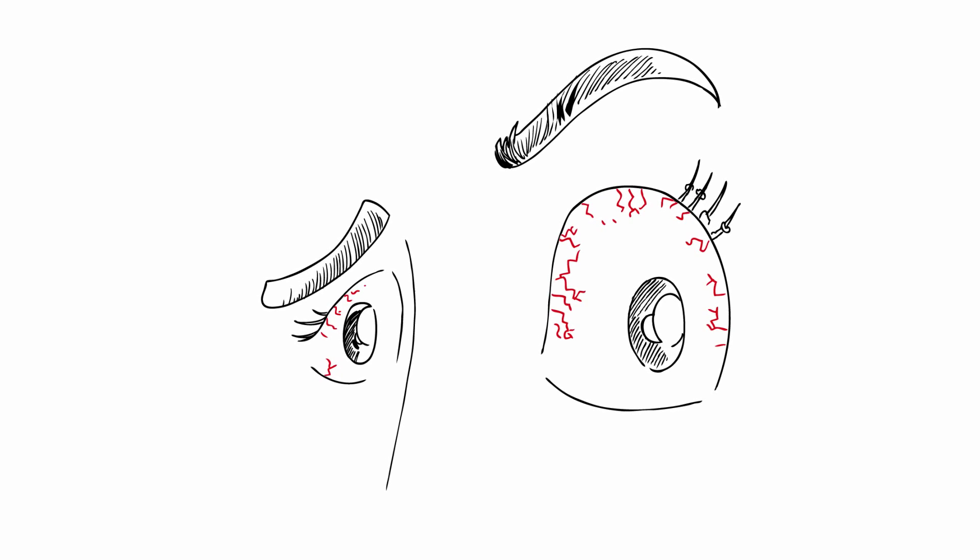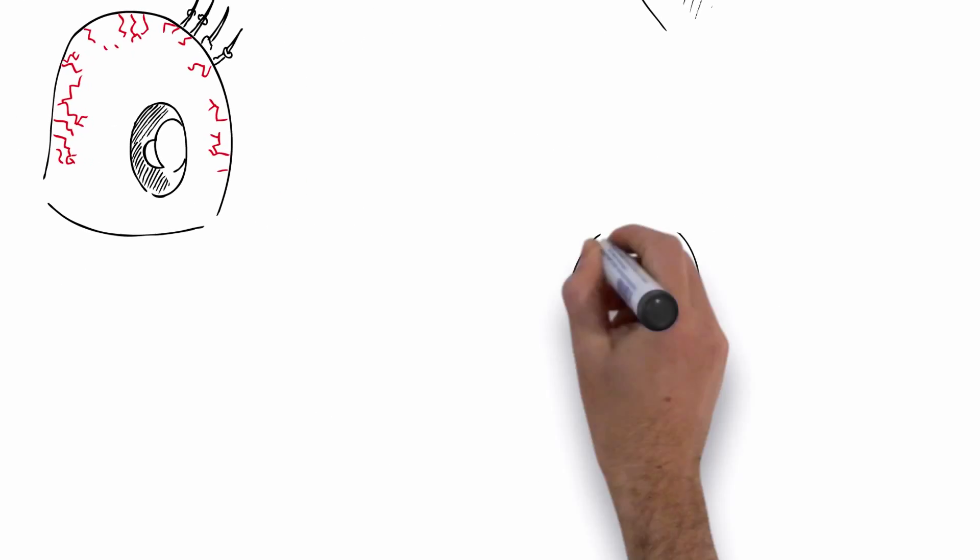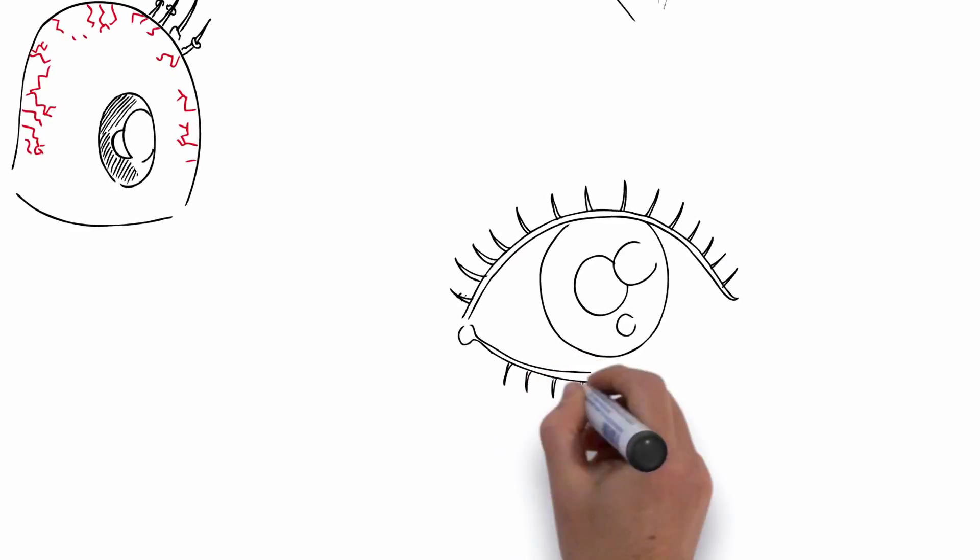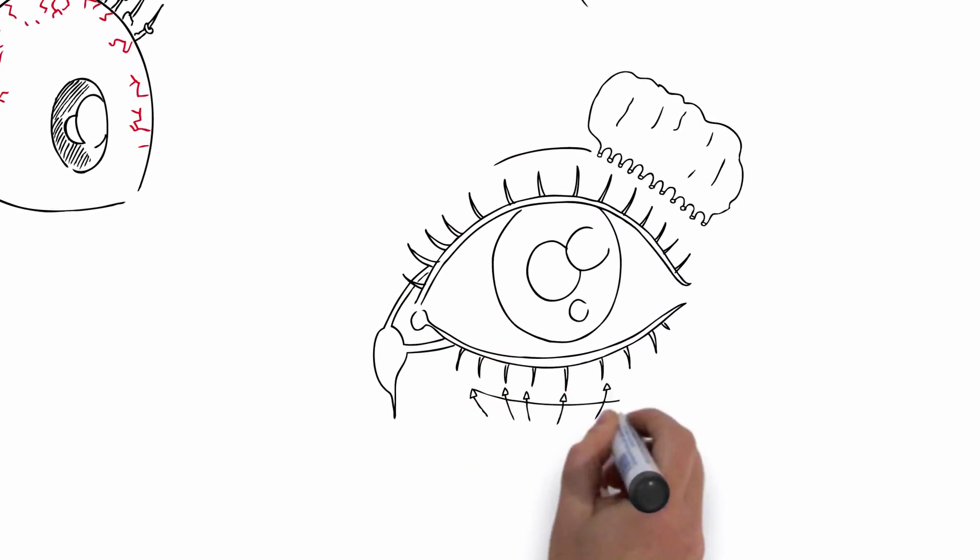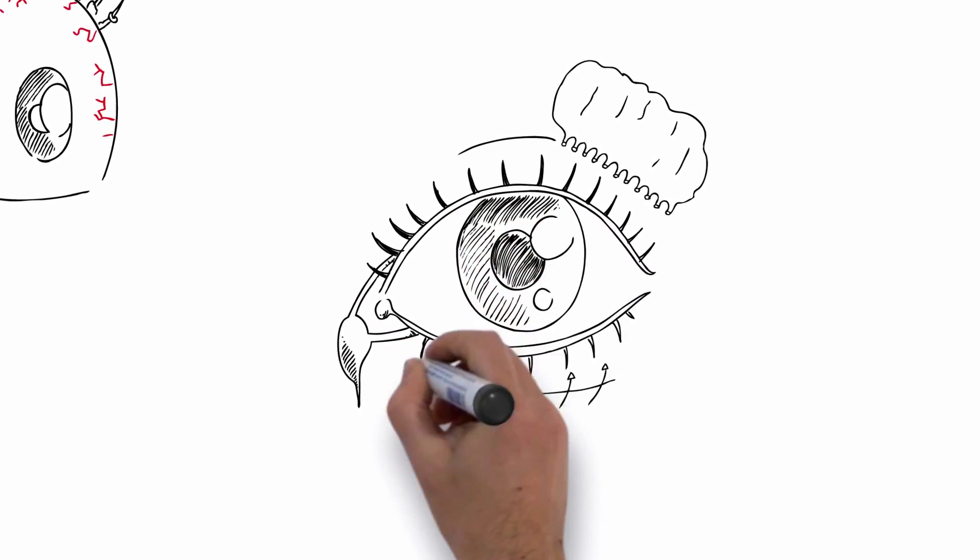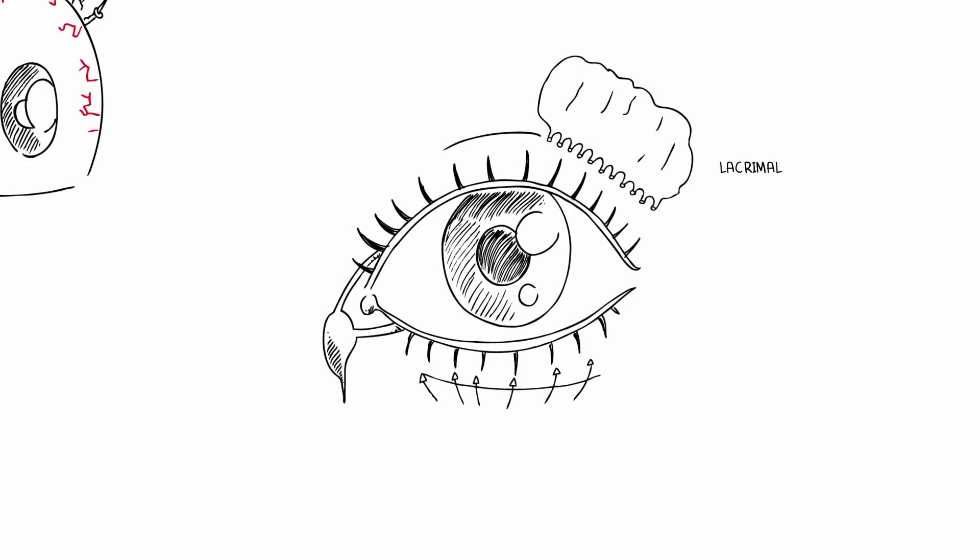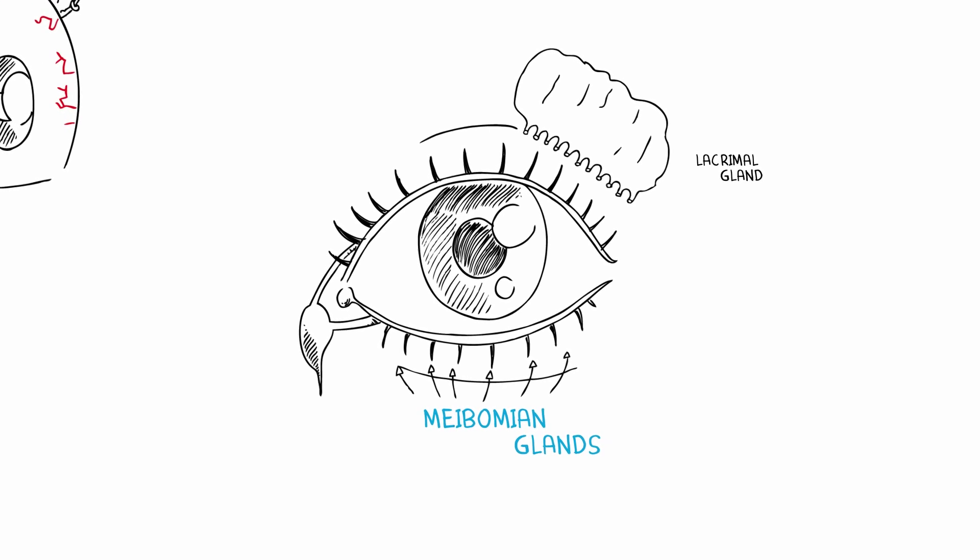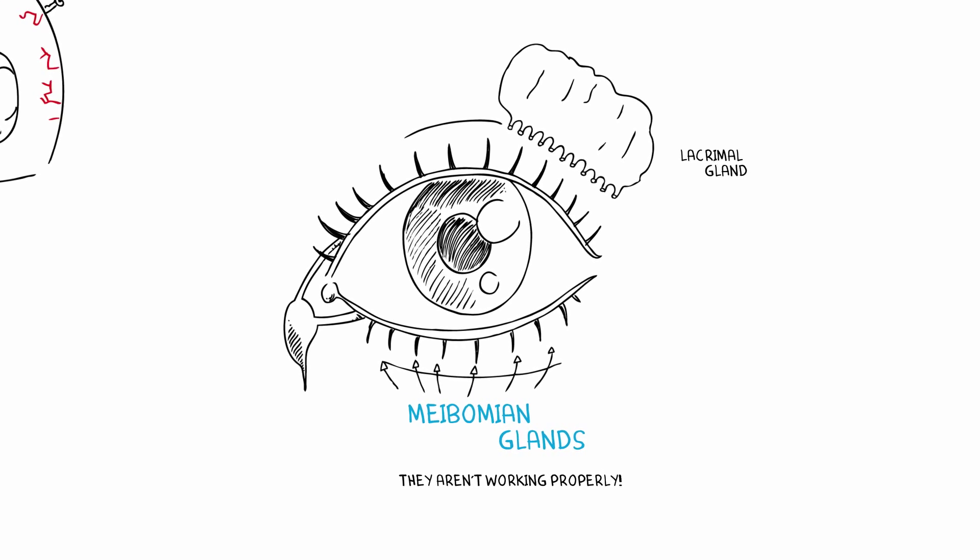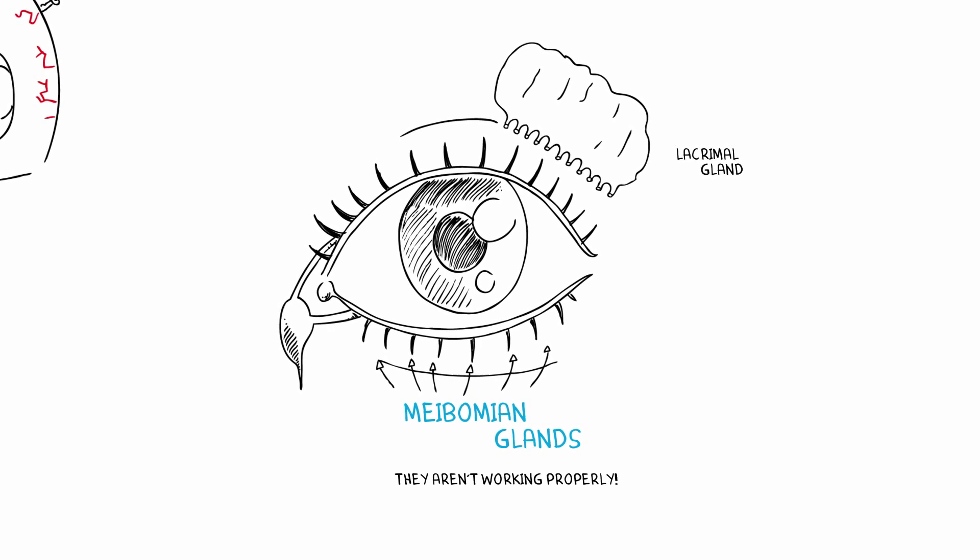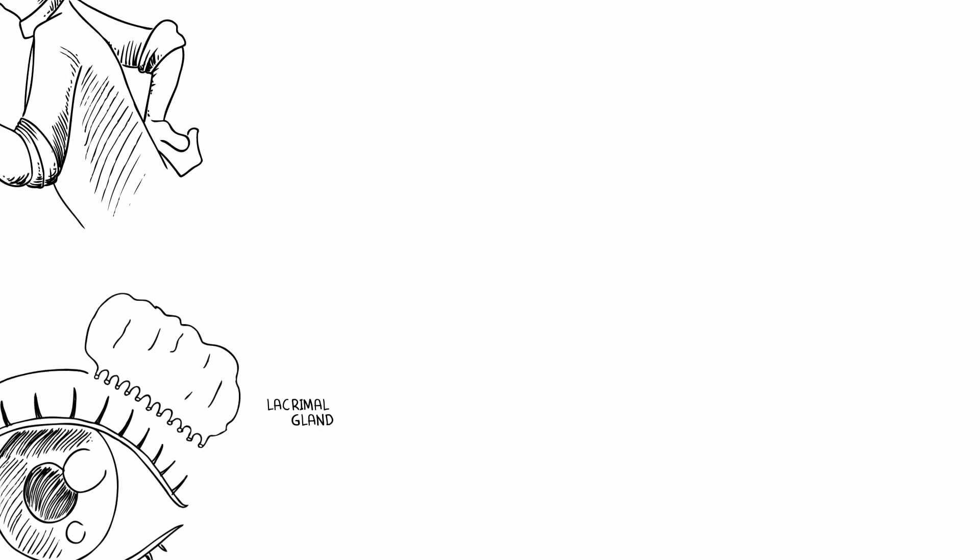Blepharitis occurs when glands located in the eyelids get blocked and can't produce enough oil to lubricate your eyes. These glands are called meibomian glands, and when they aren't working properly, your eyes get irritated.